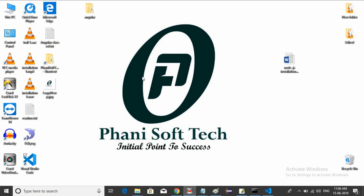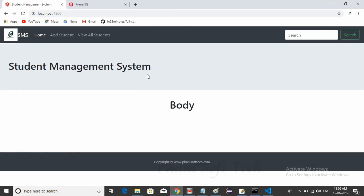Hello guys, welcome back to Funny Soft Tech. Now we are going to learn about how to use PrimeNG components. We have our site body, and instead of body we are creating one home component, and inside the home we are creating one login form using PrimeNG components.